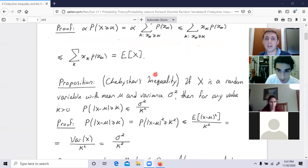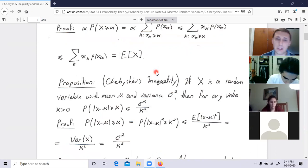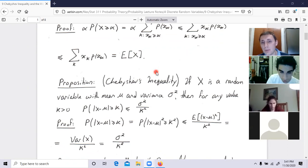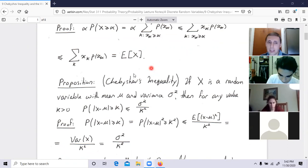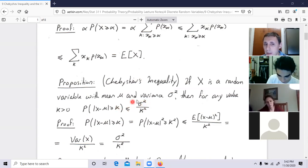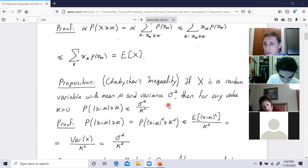Now Chebyshev's inequality: if X is a random variable with mean mu and variance sigma squared, then for any value k bigger than zero, the probability that the distance between X and mu is bigger than or equal to k is always less than the variance divided by k squared — sigma squared over k squared. That's an important inequality.